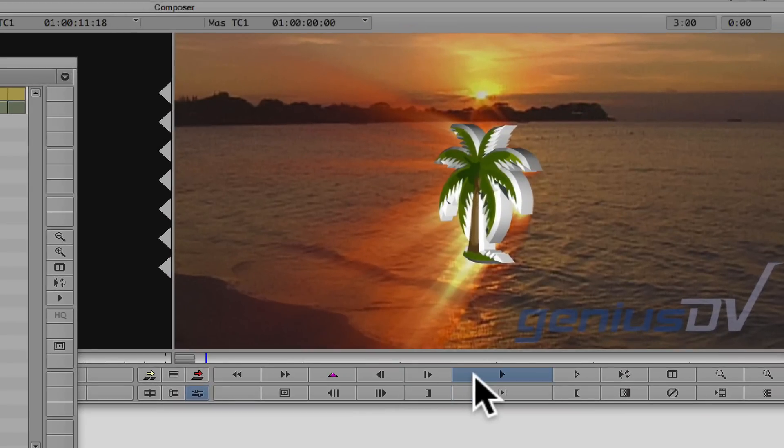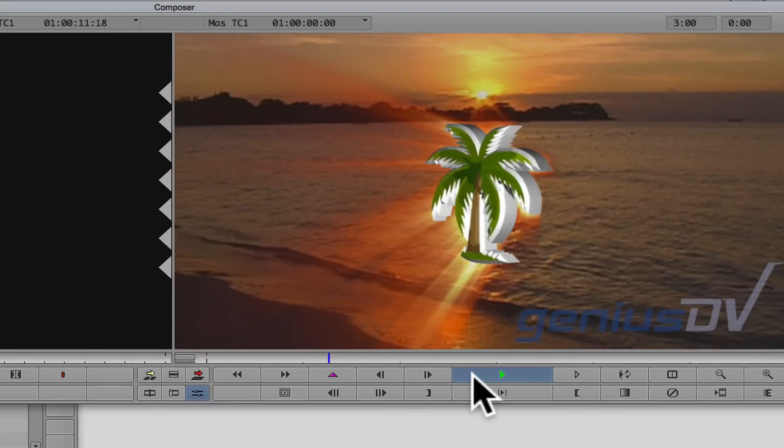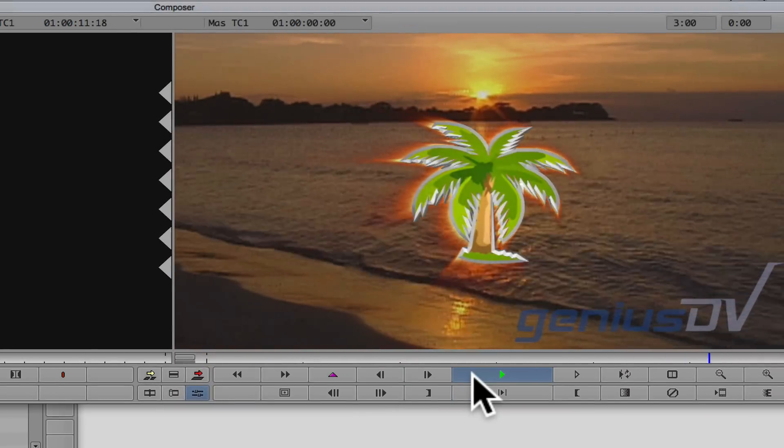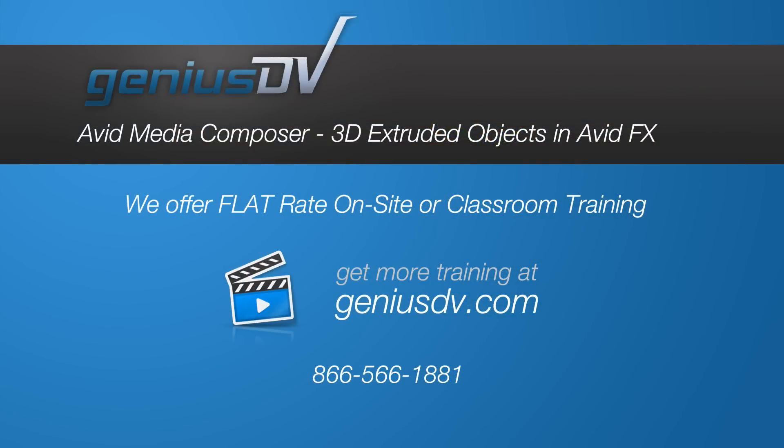Okay, that's it. Check it out. For other great tips like this, or to enroll in a Certified Avid Media Composer Training Course, visit GeniusDV.com.